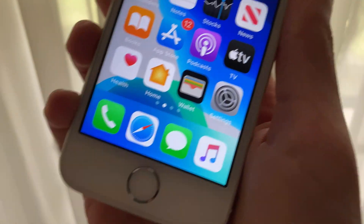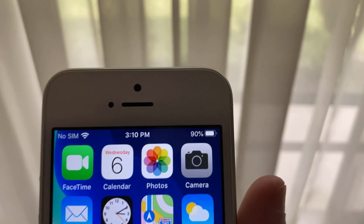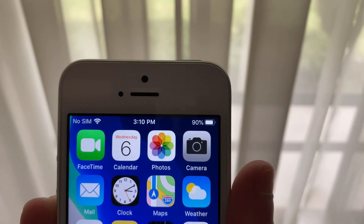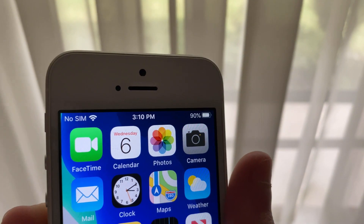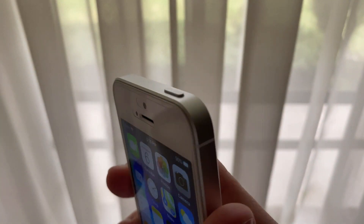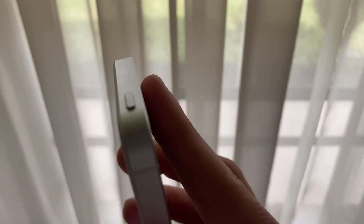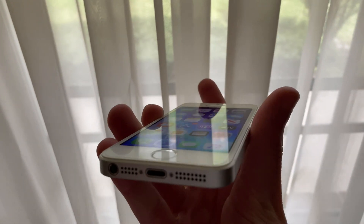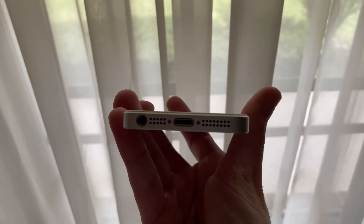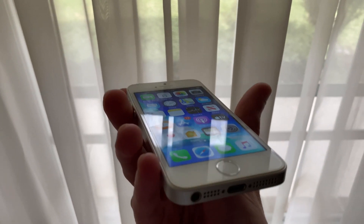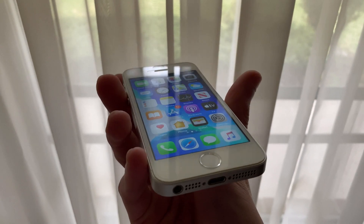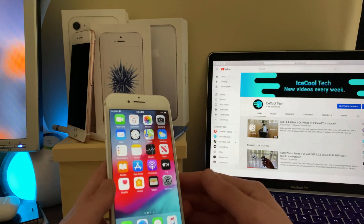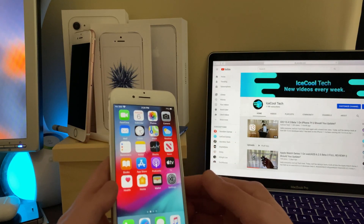This update is beta software and is not out to the general public just yet. The build number for this update is 17F5065A, meaning this could very well be the last beta before a full release. This fourth beta of iOS 13.5 brings bug fixes, possible security fixes, and most likely general optimizations.